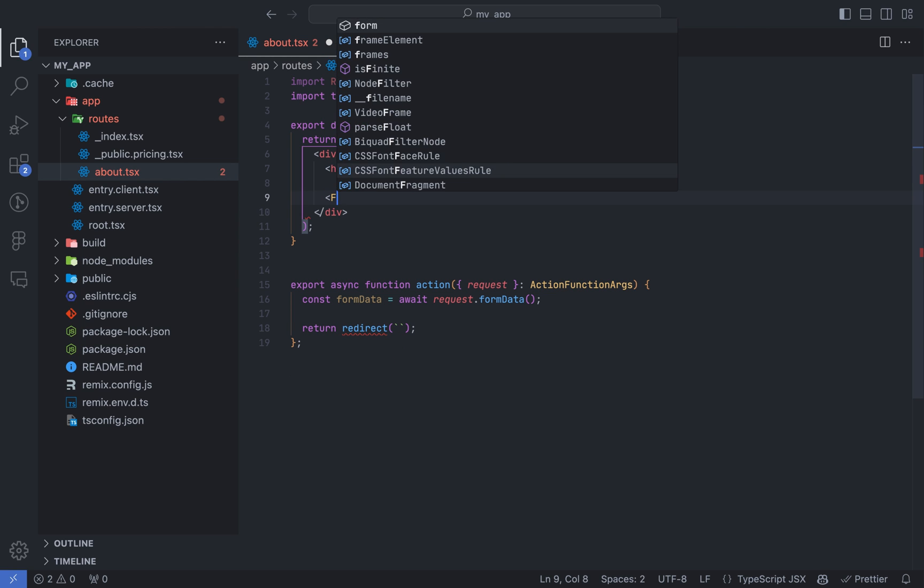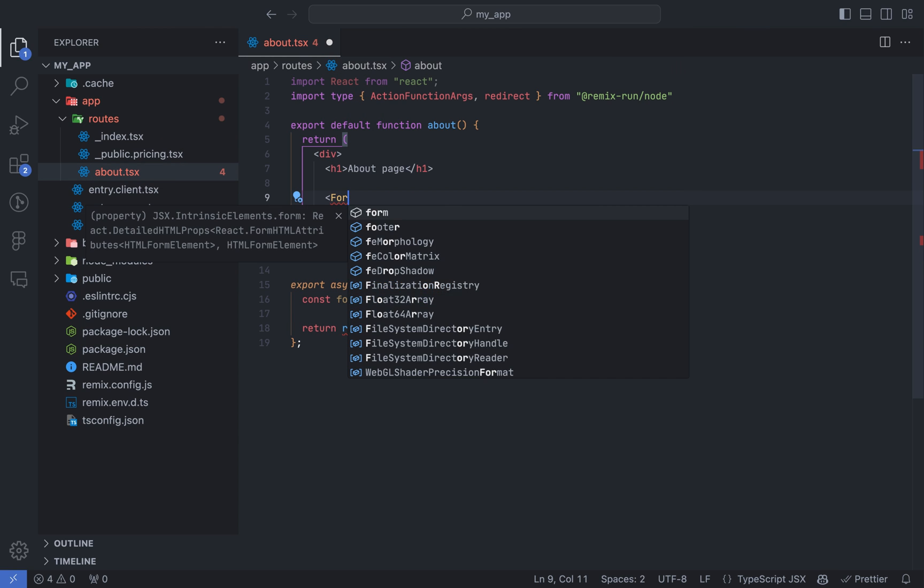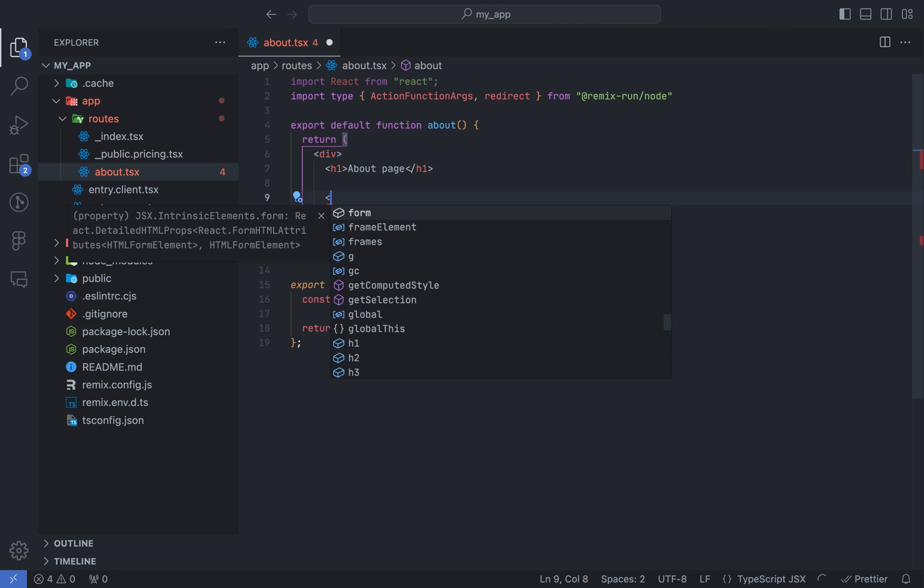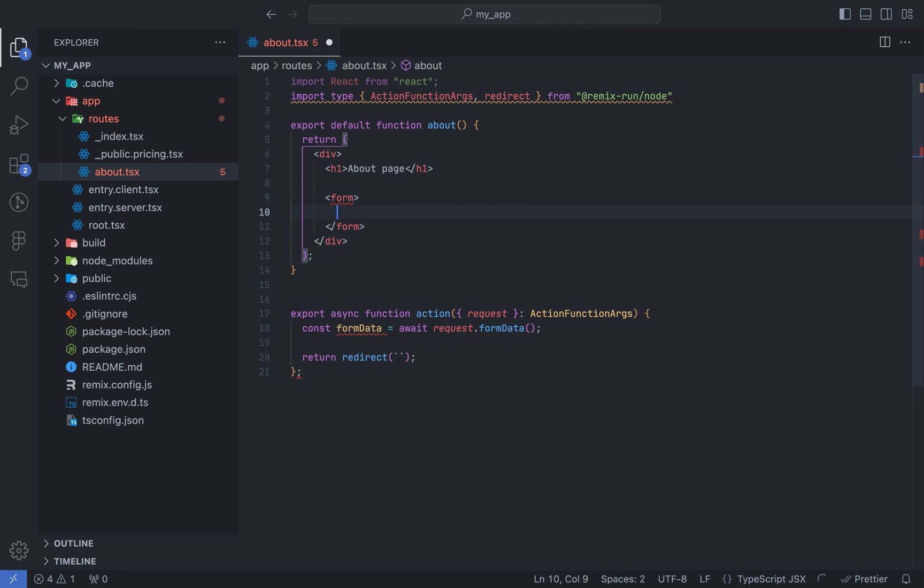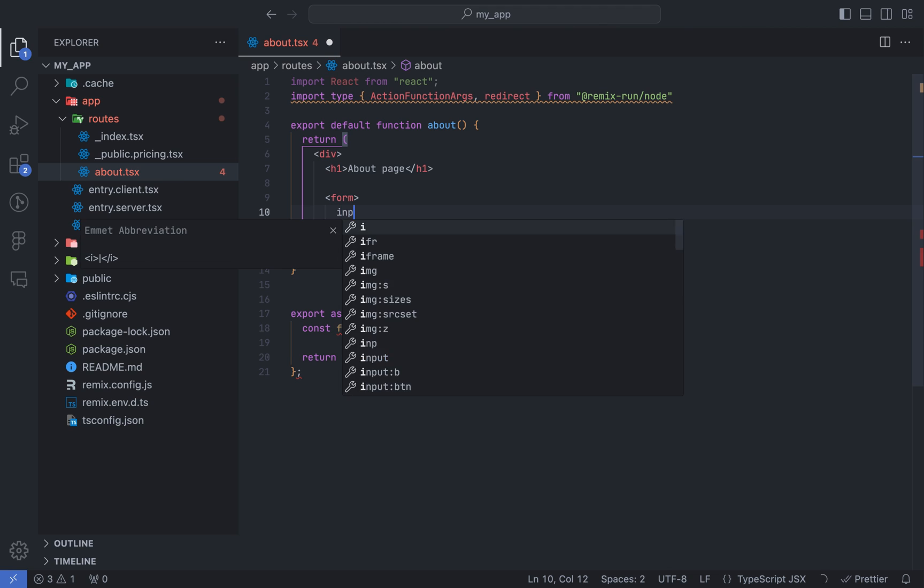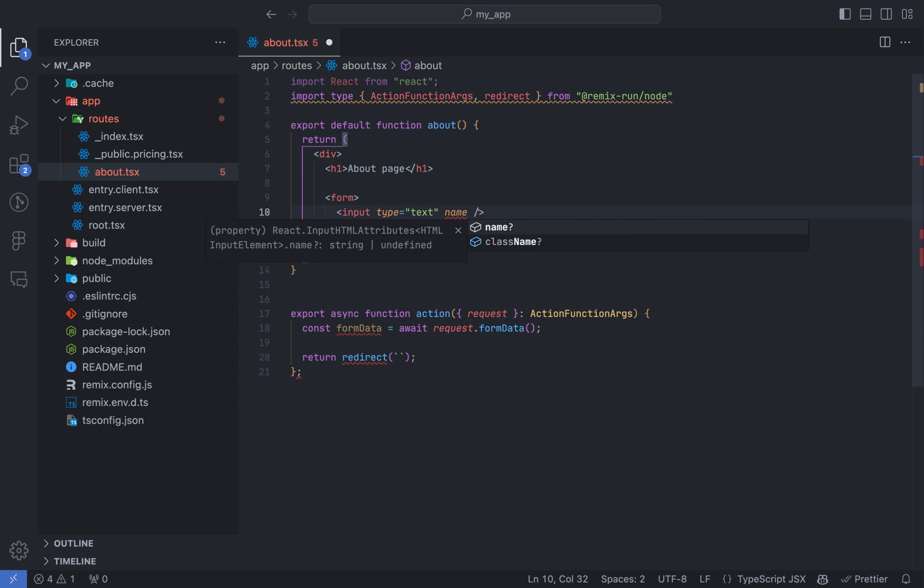To test the functionality of the action function, let's use a form. Remix comes with a built-in form component, but we'll use the default HTML form for now. I'll talk more about it in the future. Let's create a couple of input elements for username and password.